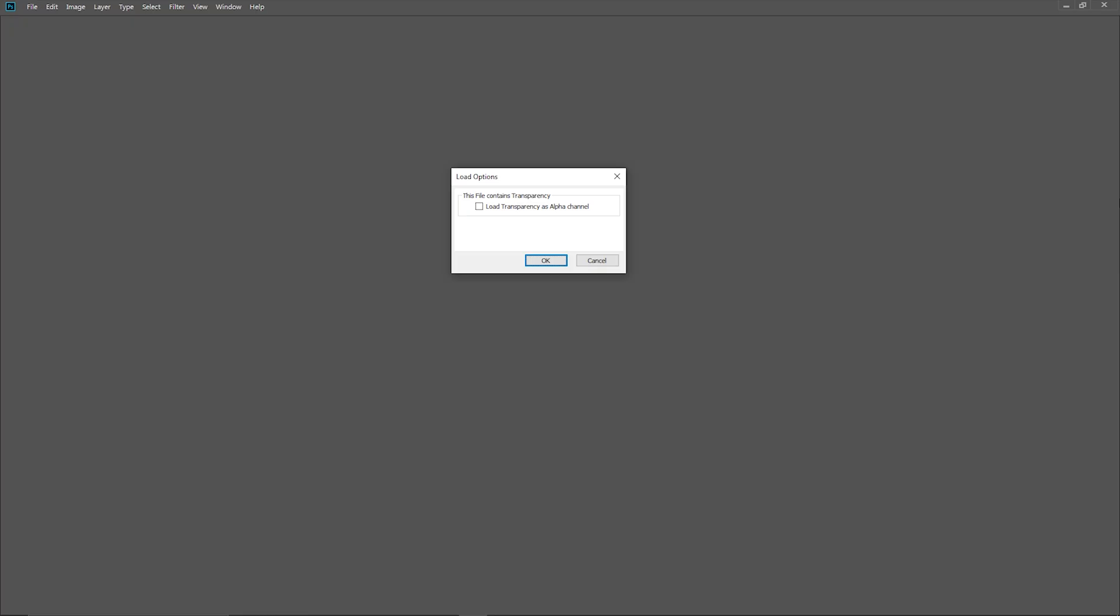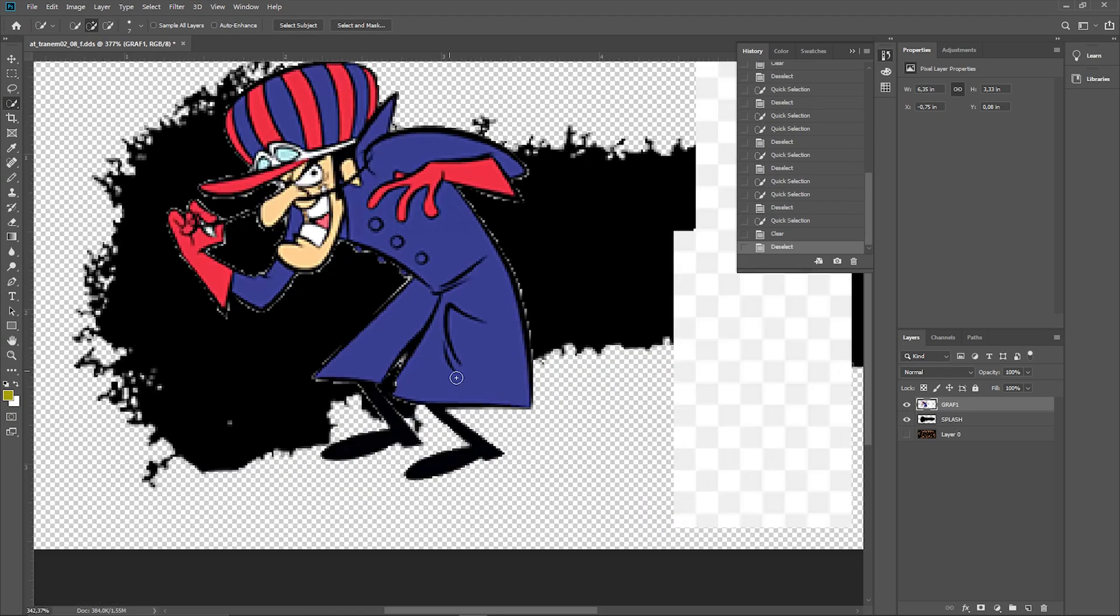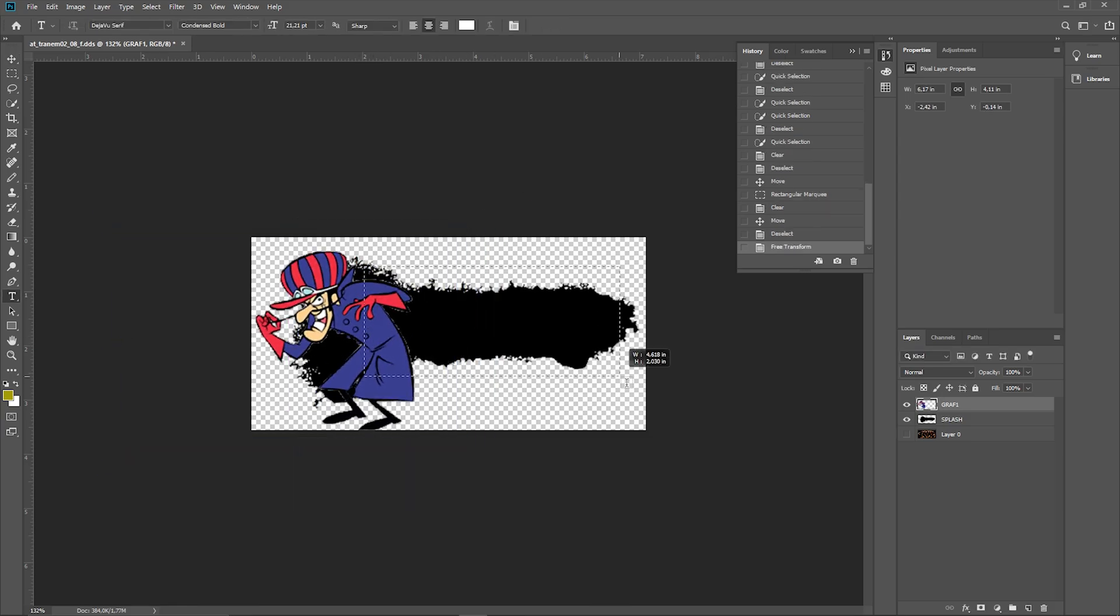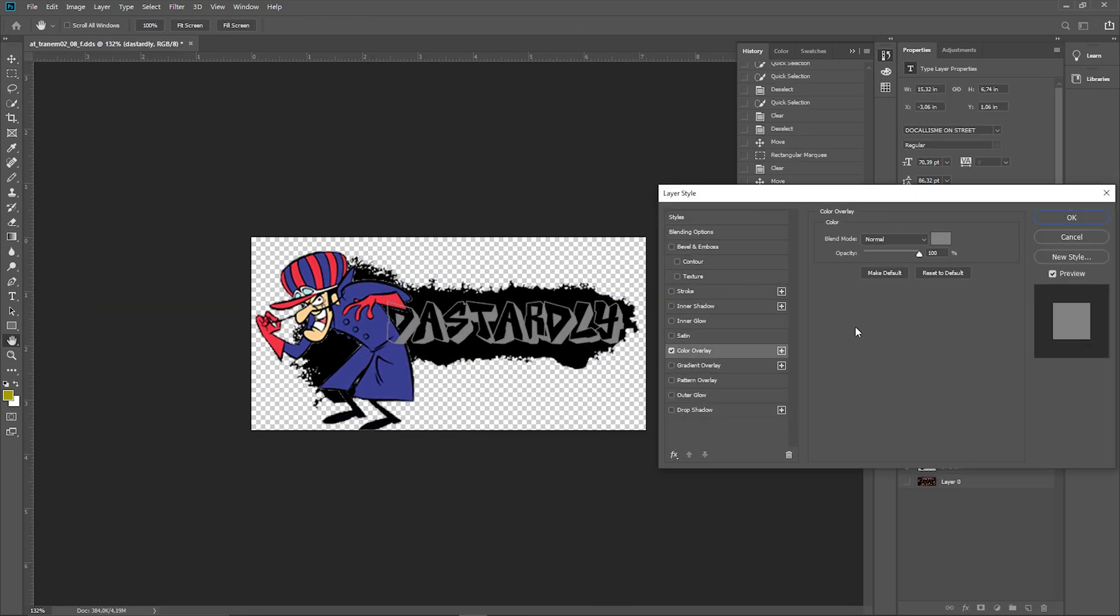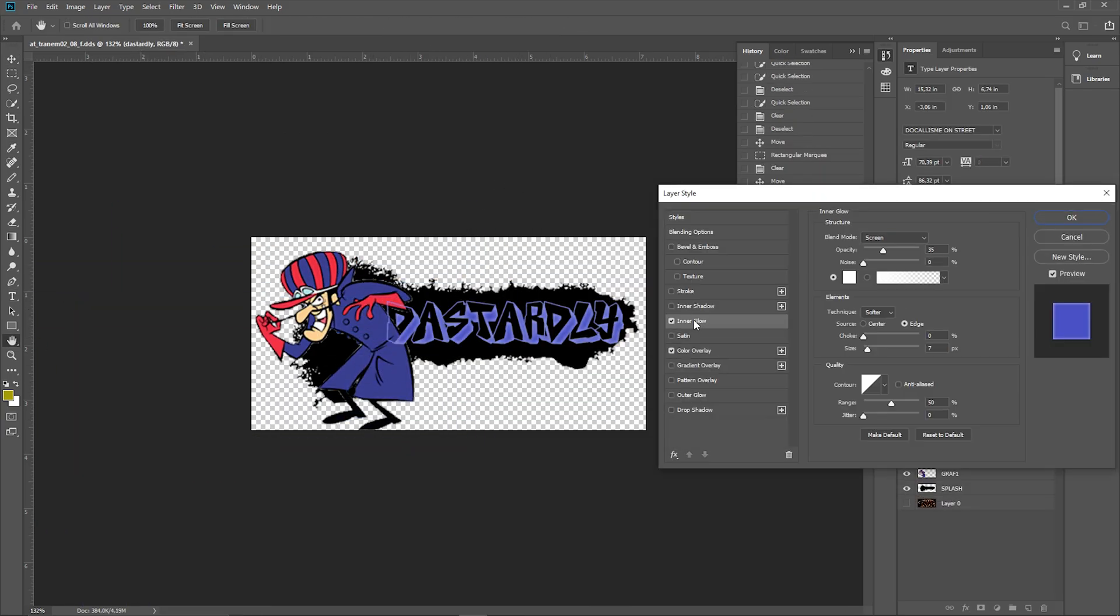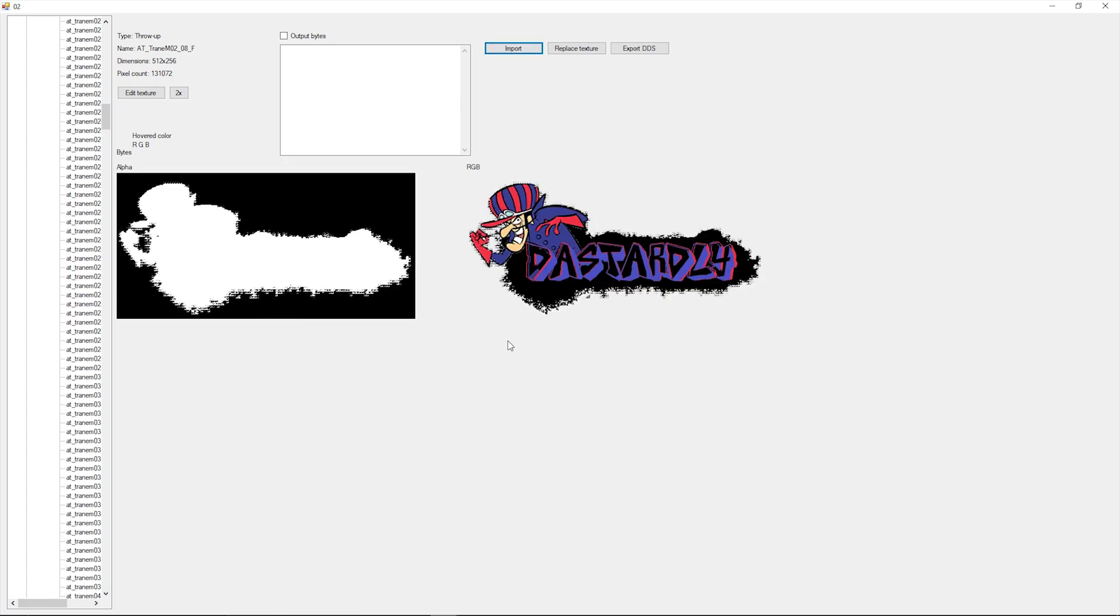For Photoshop, check Load Transparency as Alpha Channel and edit away. After you're done, save your image as DDS with the same file name, preferably overwriting the original DDS file. Then back in Getting Up Tool, find the original image.